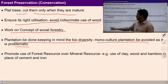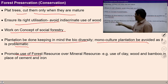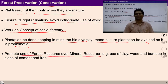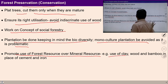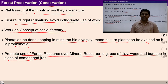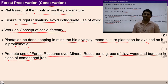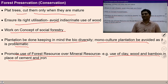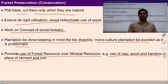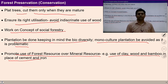We can promote use of forest resources over mineral resources. For example, use of clay, wood, and bamboo in place of cement and iron, etc. There are many options which we have to find out to preserve the natural resources.